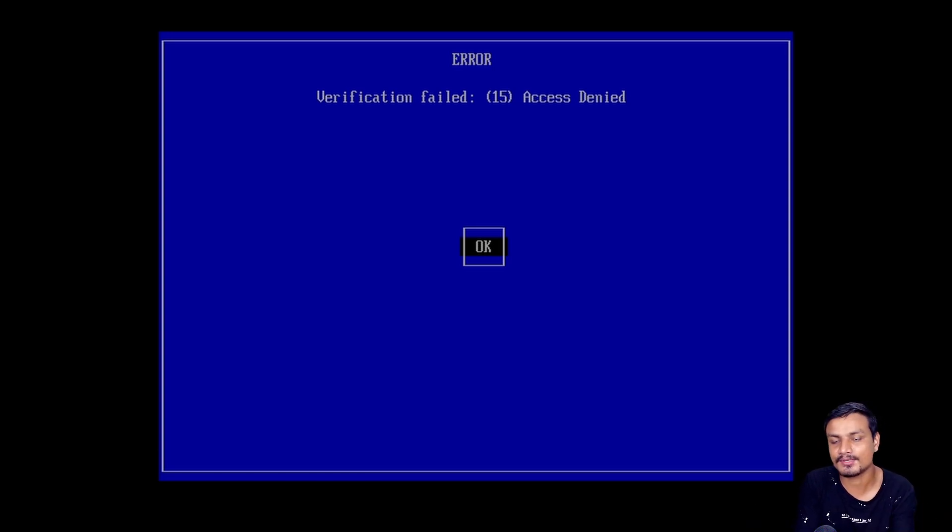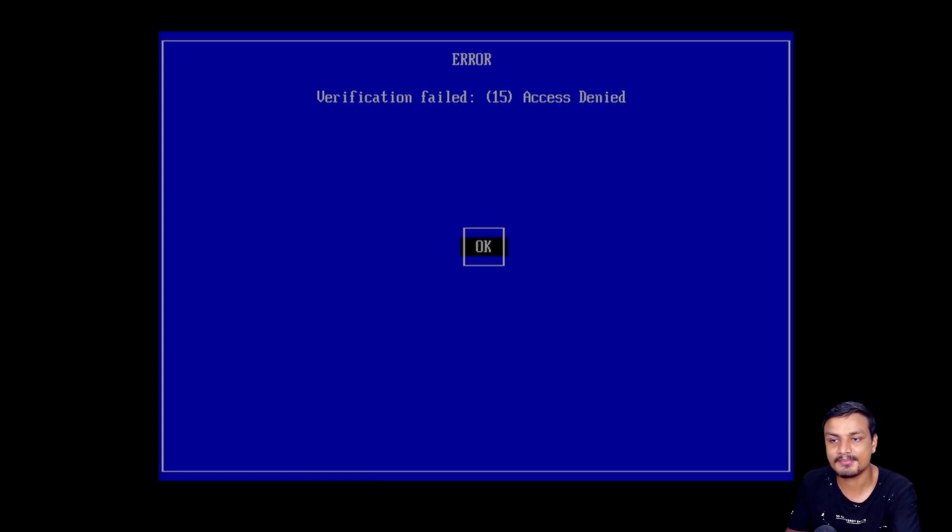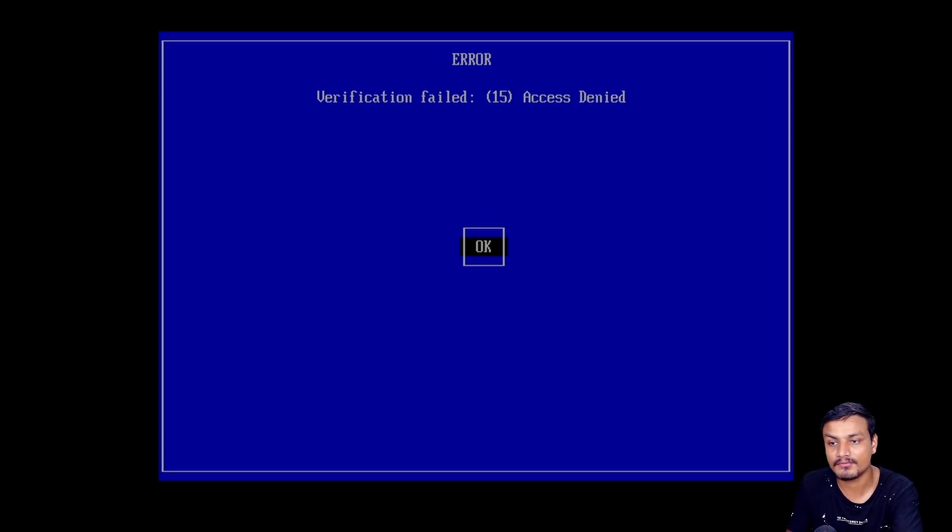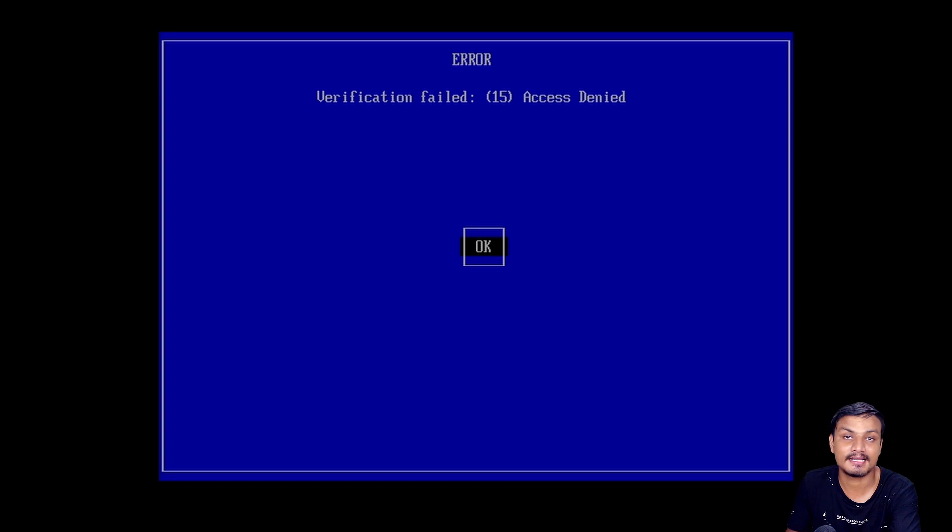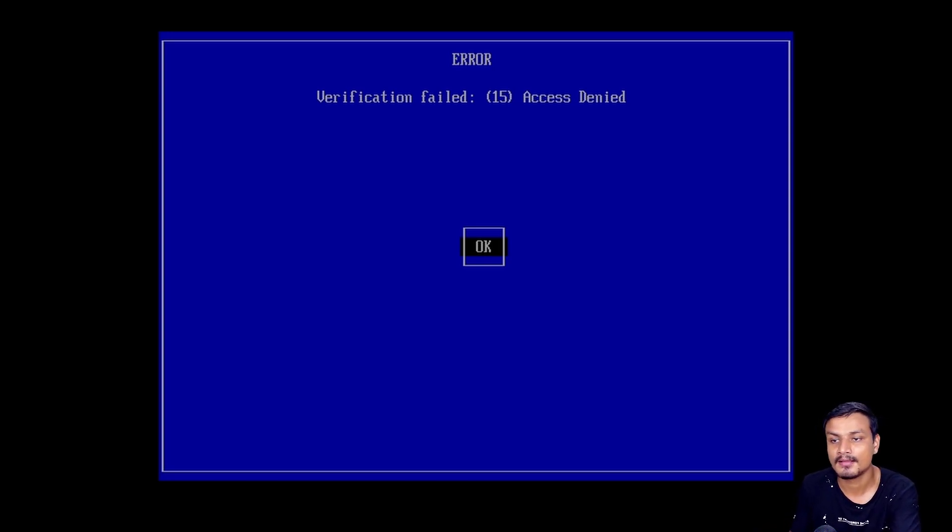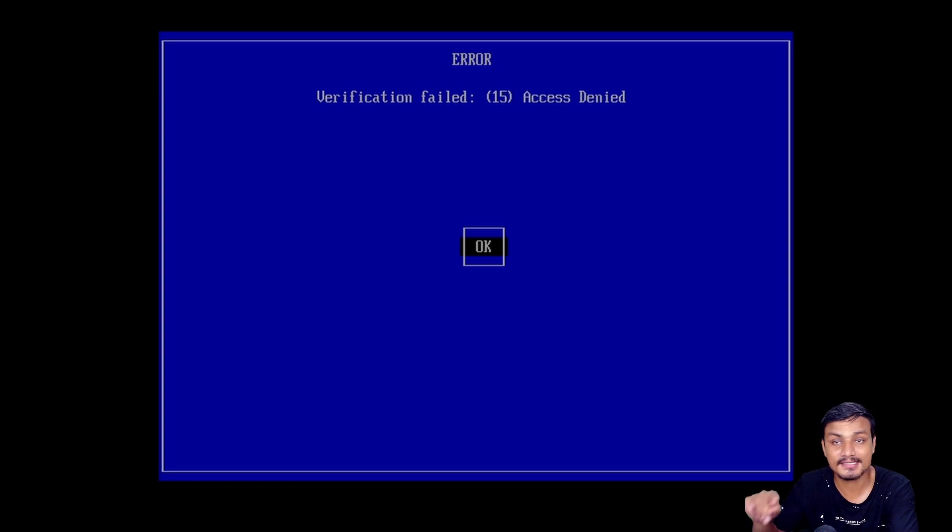This happens only if you use Ventoy to make a bootable USB flash drive. This happens because secure boot is enabled on your system. All right, so you can fix this easily.